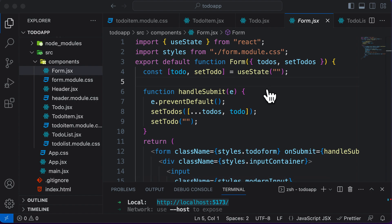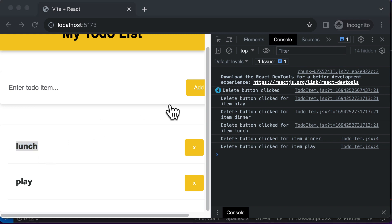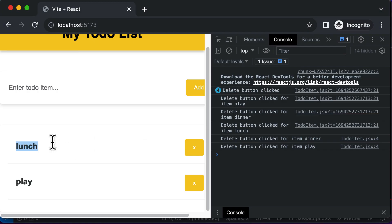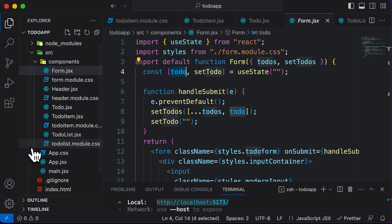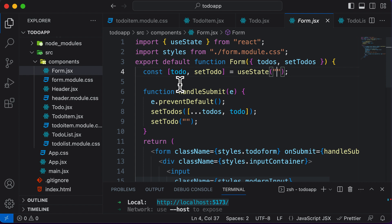But now, along with the name of the to-do, let's say we also want to save the status of that particular item. Right now we're only saving the name, and for that a string alone is sufficient. But now we want to save the name and also set the status — or the done status — for that item, which defines if that item is completed or not. So that means instead of saving a simple string, we'll now save the to-do as an object.